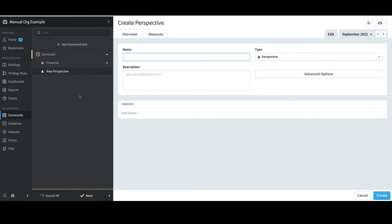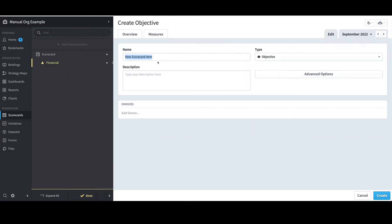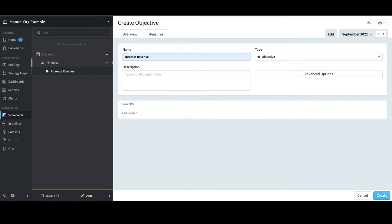The default is to create another perspective, but if I want to build the next level down — which is Objective — I'll select Financial, select New Scorecard Item, and this time I'll type Increased Revenue as the name and select Create.